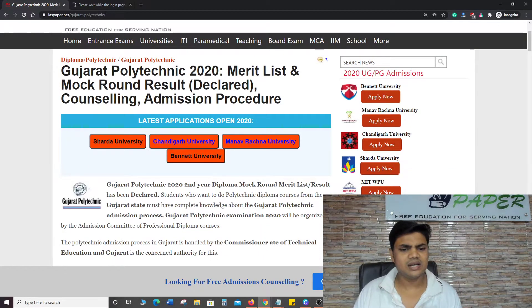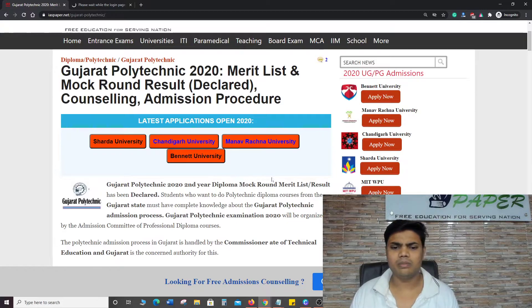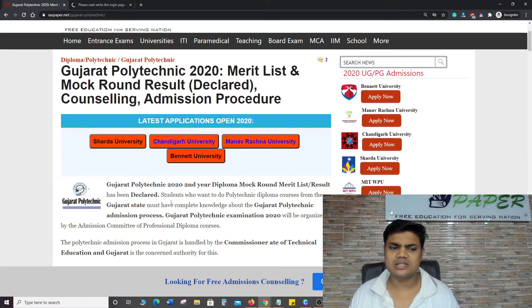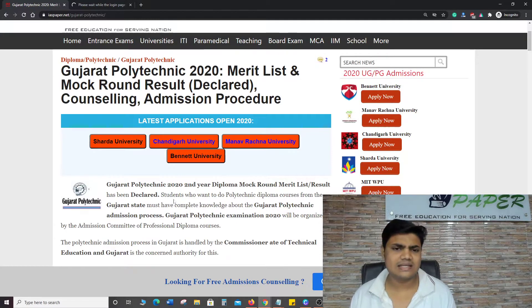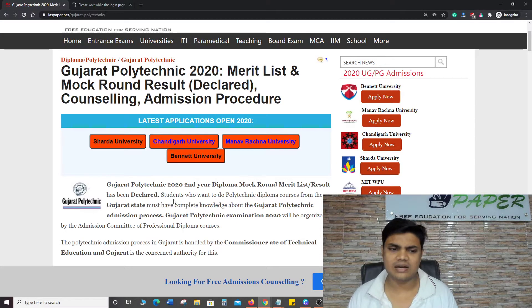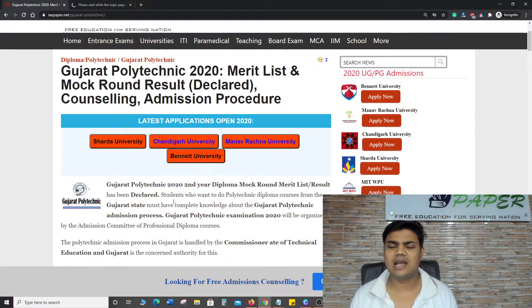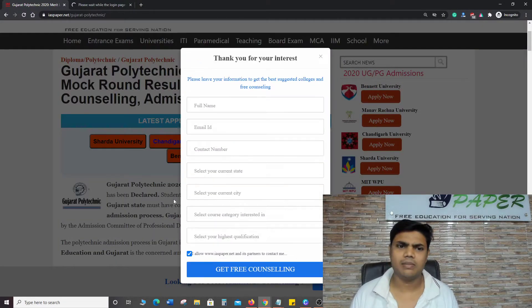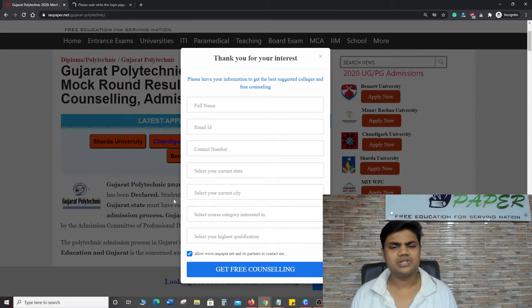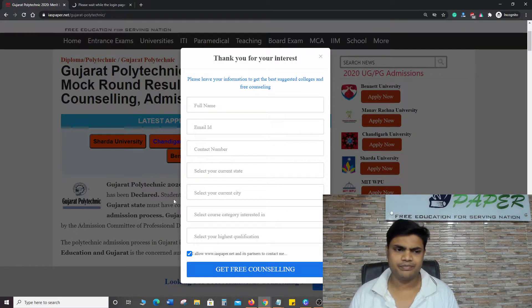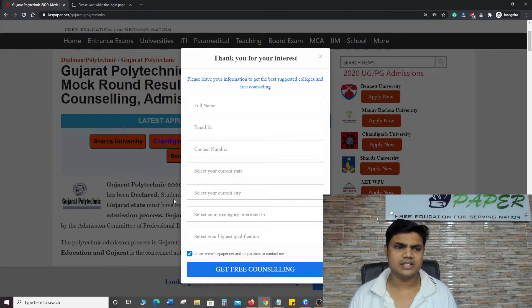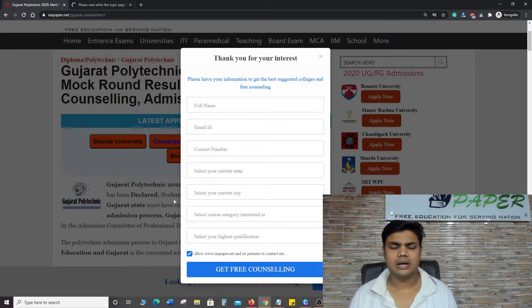Second Year Diploma Mock Round Merit List and Result declared. Second Year Direct Admission after ITI or after 12th, Mock Round Result and Merit List released.